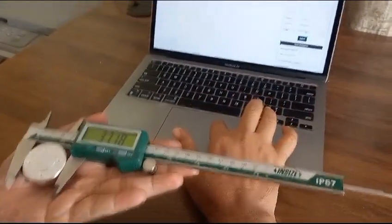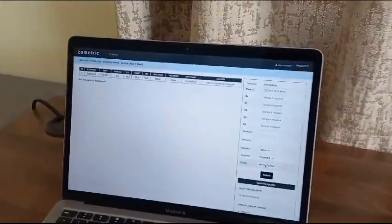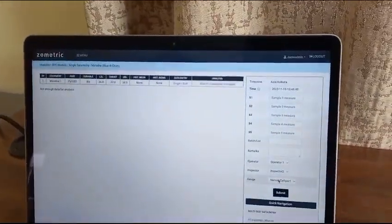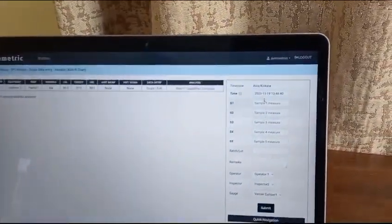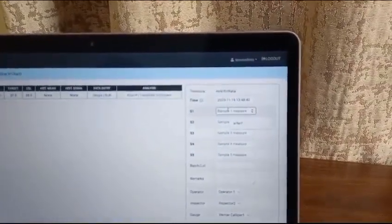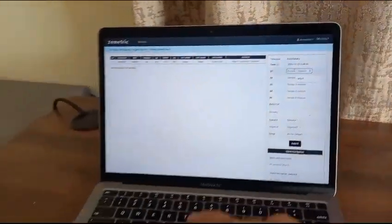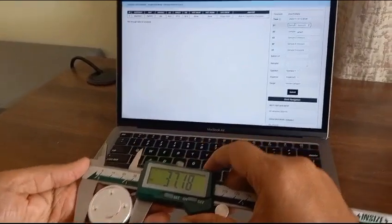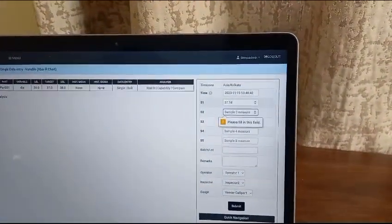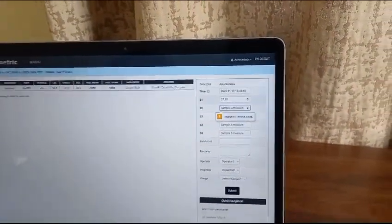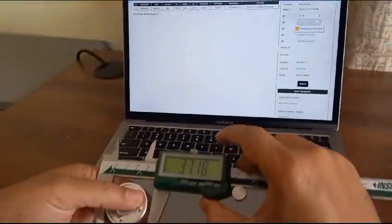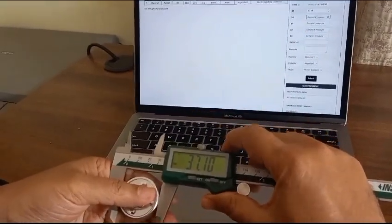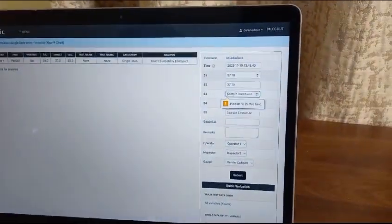I have selected the operator inspector and the vernier caliper which I am using here. Now I will start capturing data. The moment I enter any value, the value gets captured on the screen directly.